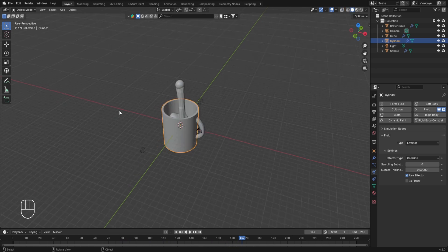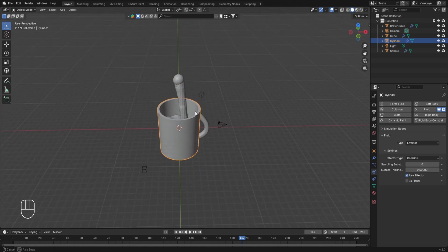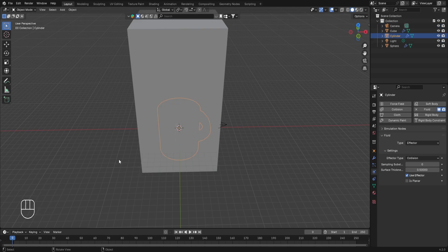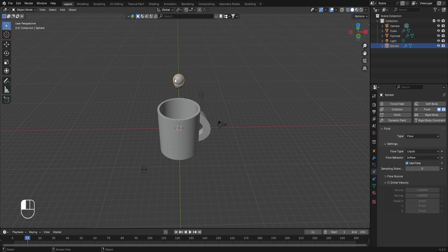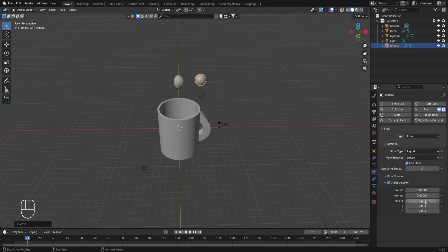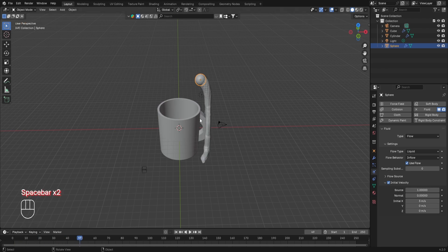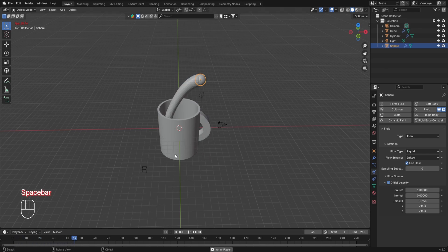Switch to Solid Mode. Join the cup and handle into a single object — select the handle, then Shift+select the cup, press Ctrl+J. To hide the domain object, play the animation briefly then stop. Select the UV sphere, move it in the X-axis with G+X, go to Physics Properties, turn on Initial Velocity, and set the initial X velocity to minus 5 meters per second for a better flow direction. Replaying the animation now shows the fluid flowing into the cup from the side.